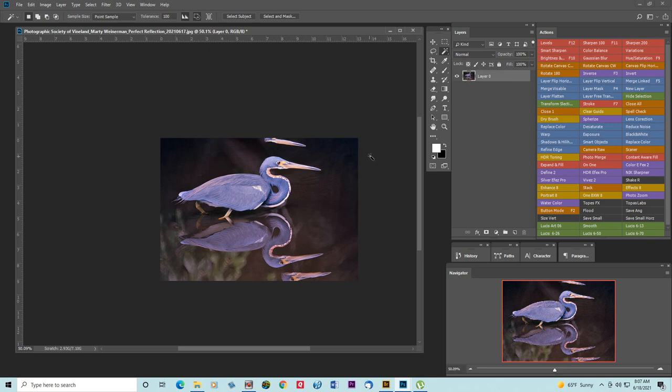So now we have added some to the canvas, but we have these areas here. We're going to clone them out.